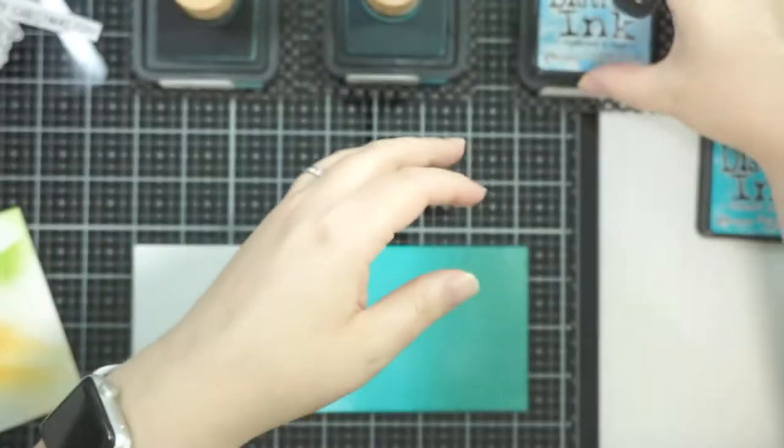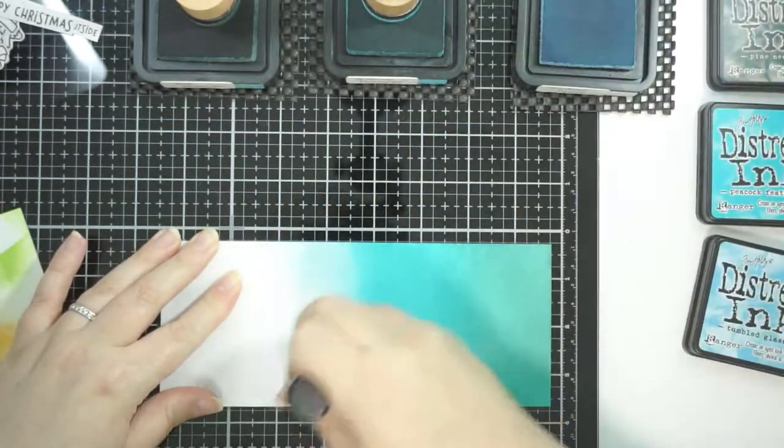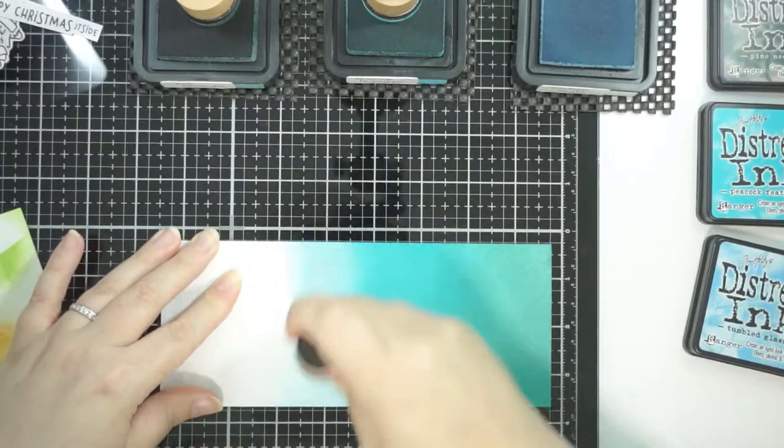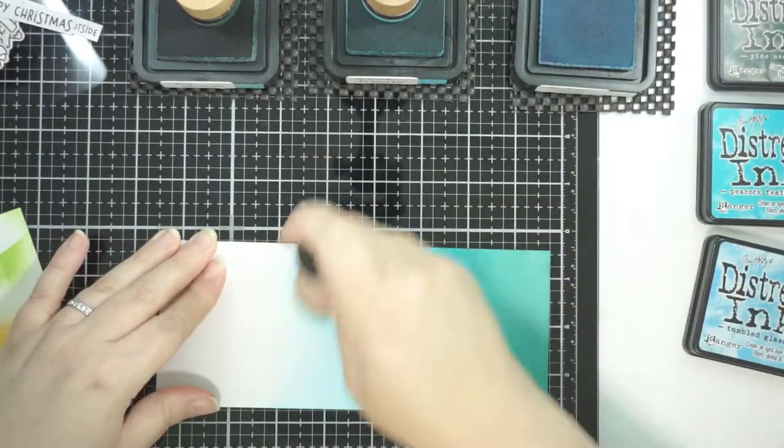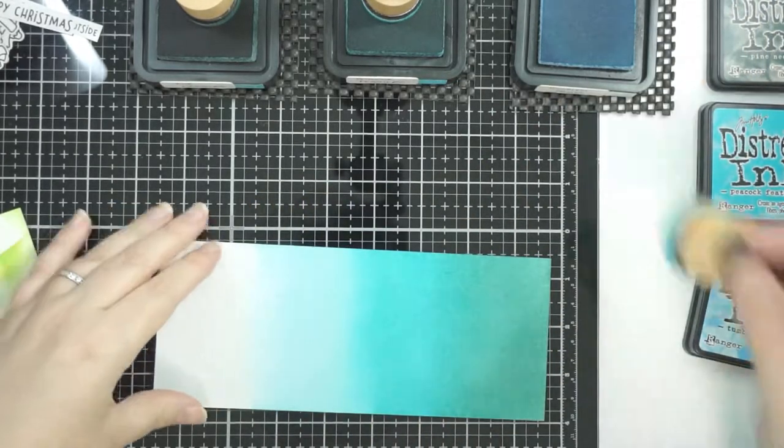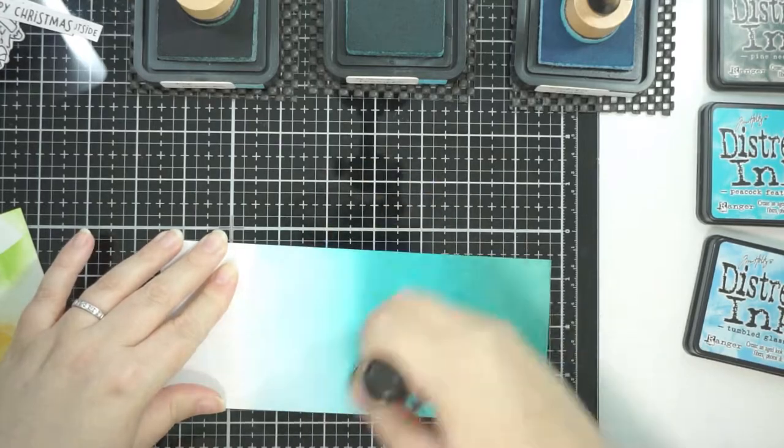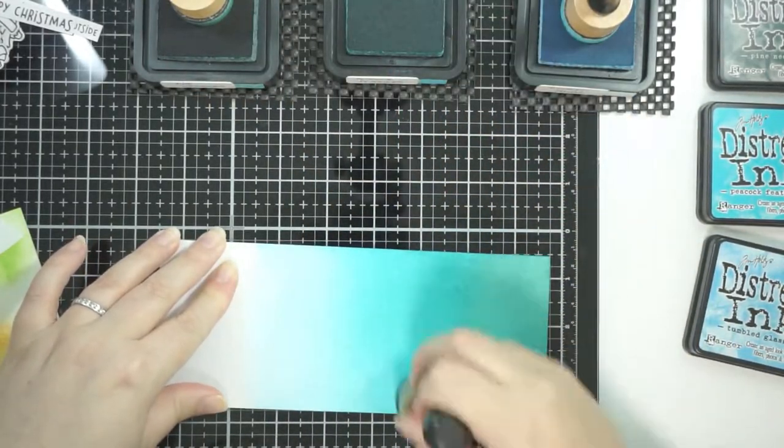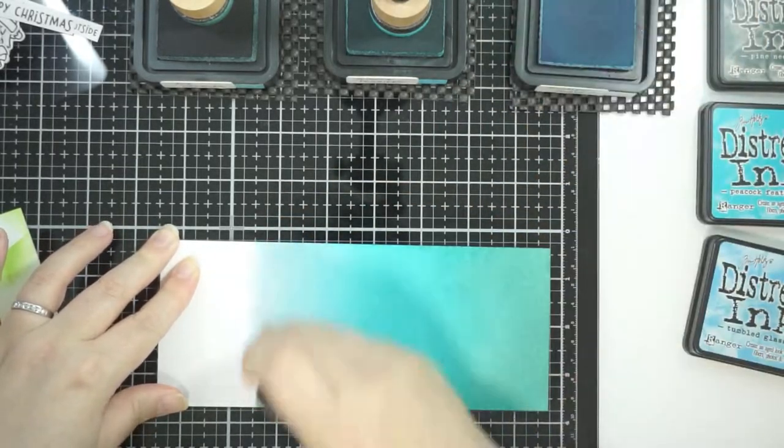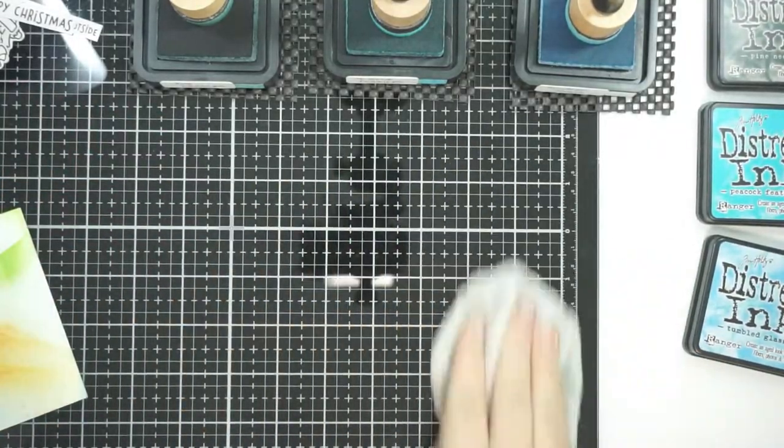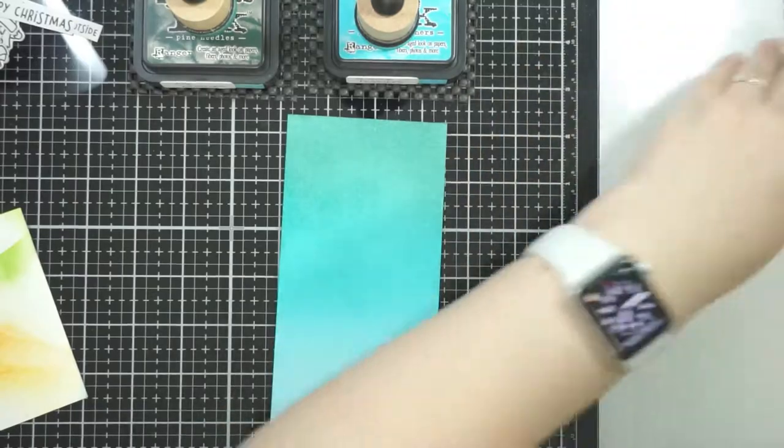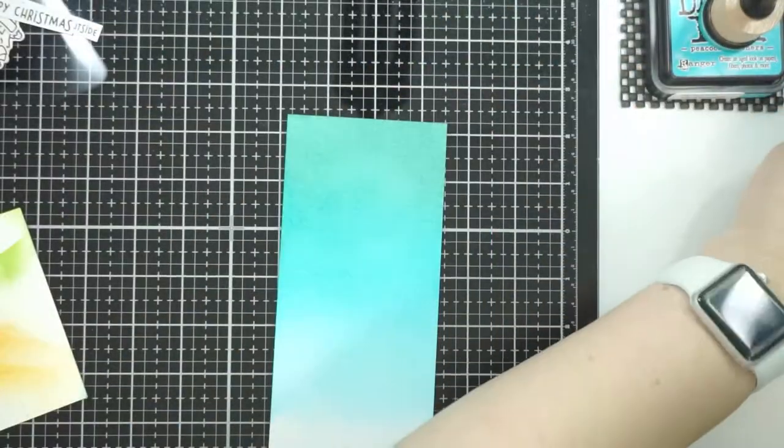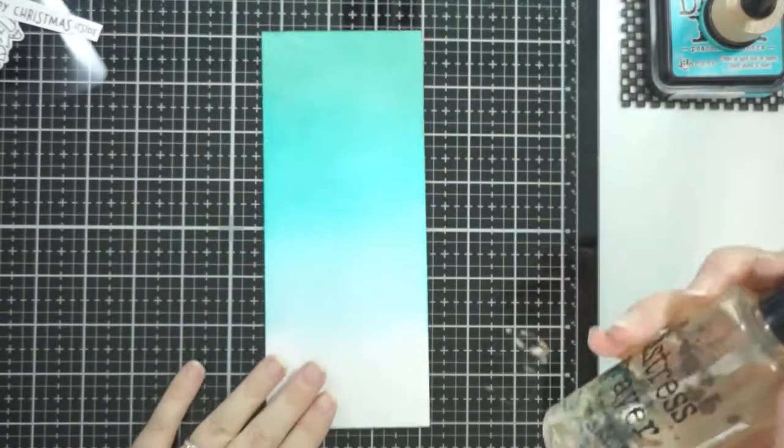I actually really like it. The Tumbled Glass, because it's so pale, I have to work a little harder to get the ink on there, but it still works really well. This piece that I'm blending on is about three and a quarter by eight. I'm basically making a slimline card, so my main card base is some Night of Navy Stampin' Up cardstock cut at eight and a quarter by seven, scored at three and a half.